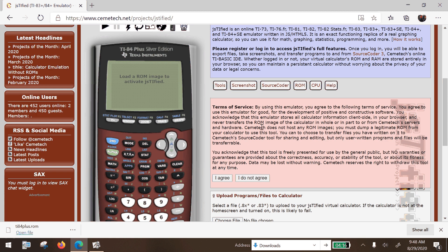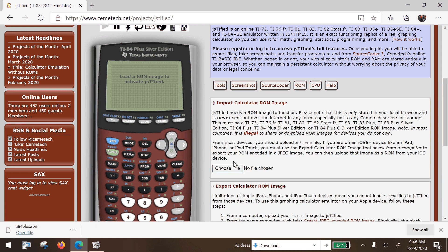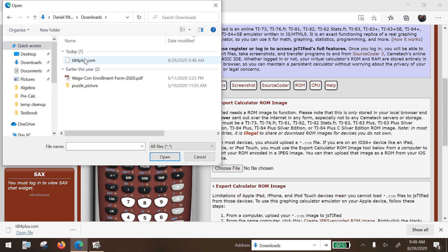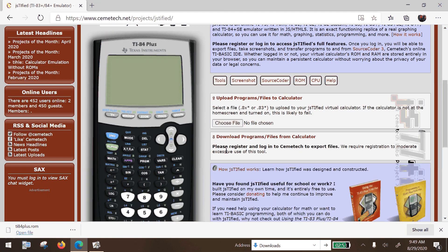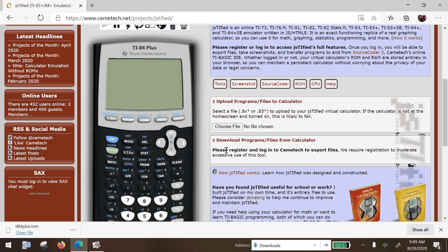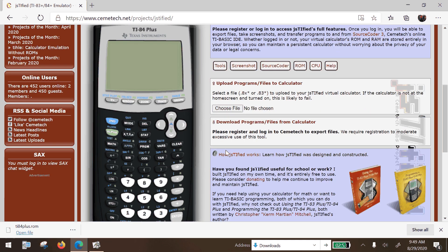Open that, and the next step is to actually point this calculator to that ROM file that we previously downloaded. First you have to agree, and then you're going to just choose file and navigate to your downloads folder. 'TI-84 Plus ROM' is what we just downloaded — open that — and now it works just like a regular TI-84 Plus calculator.